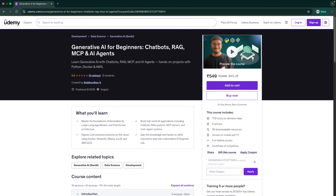And right now, there is a special limited-time launch offer. You can get this full course for just 549 Indian rupees. So if you want to dive into Generative AI, this is the best time to start.